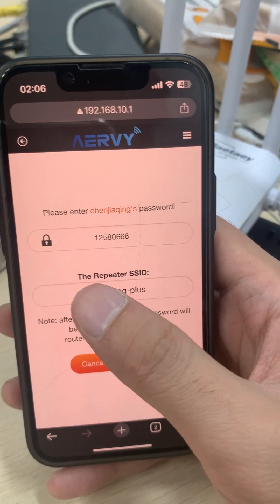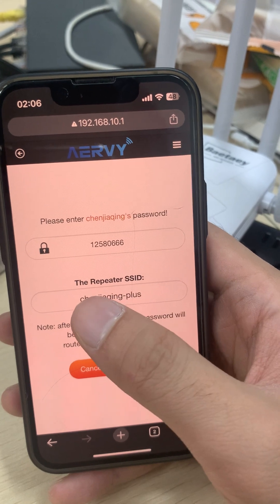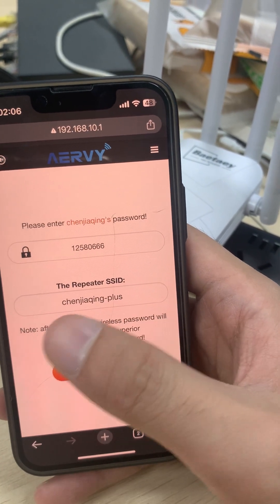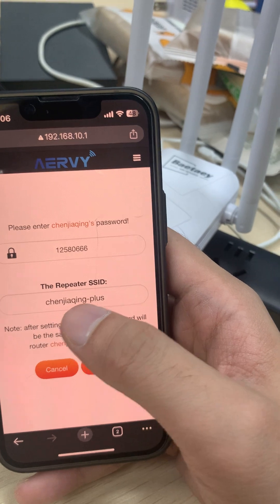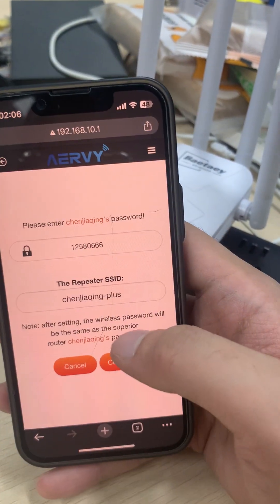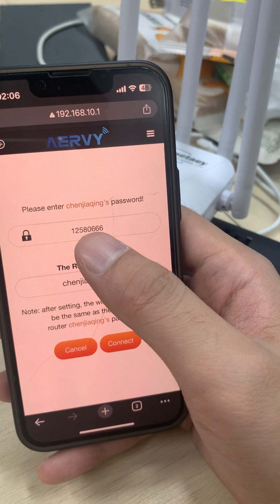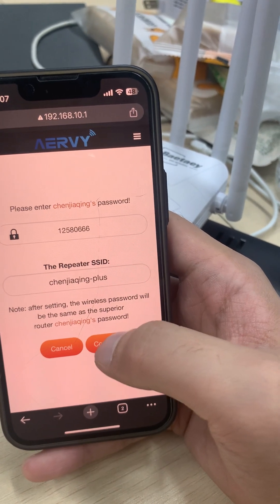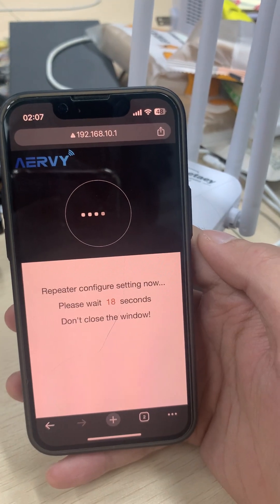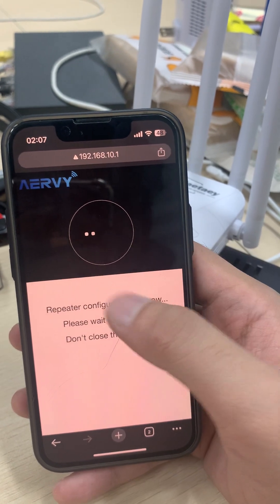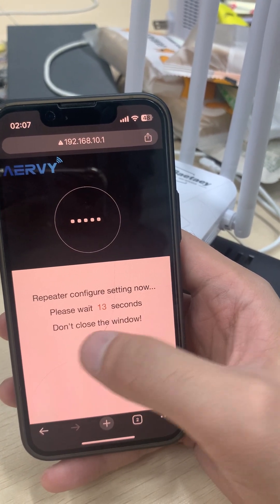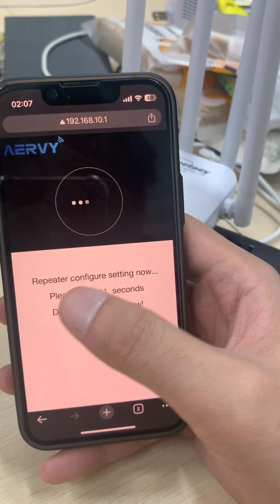The name of the extender will be your router's name with a hyphen plus at the end — that is the default name of the extender. After we type in the password, we hit Connect.